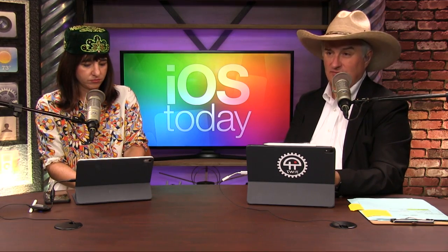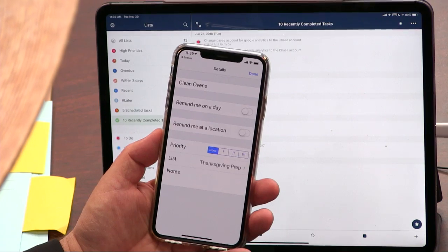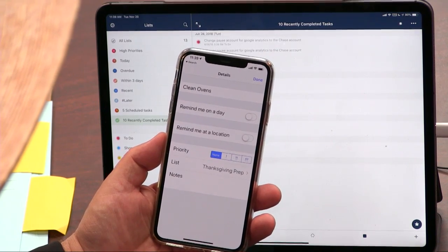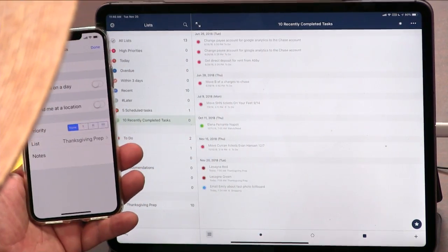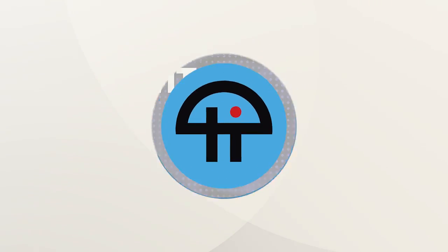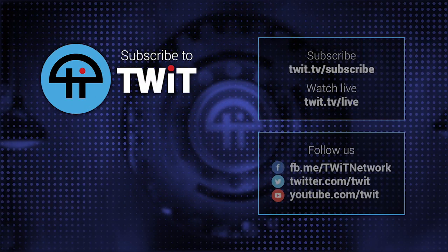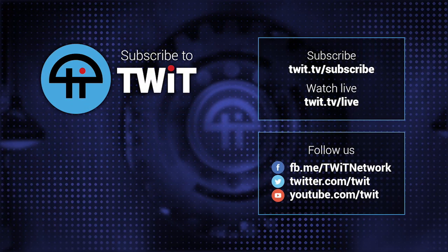I think Reminders is actually very useful. And if you want to make it even more useful, you could add GoodTask. How much is it? It's free for 14 days, then you have to pay for it.